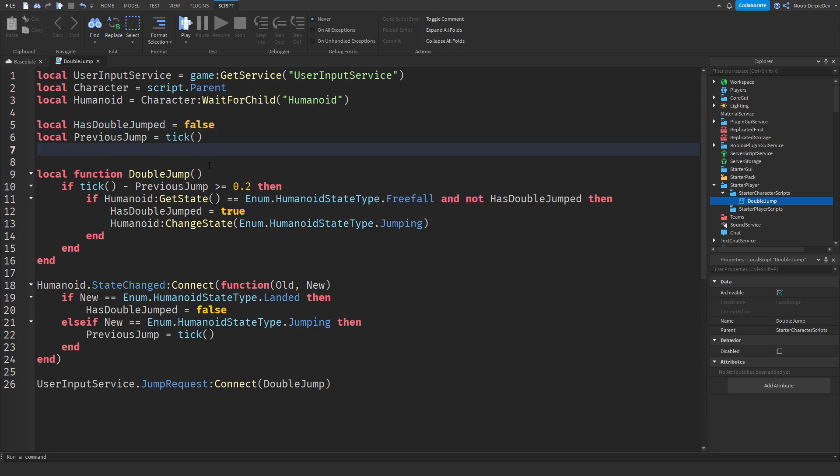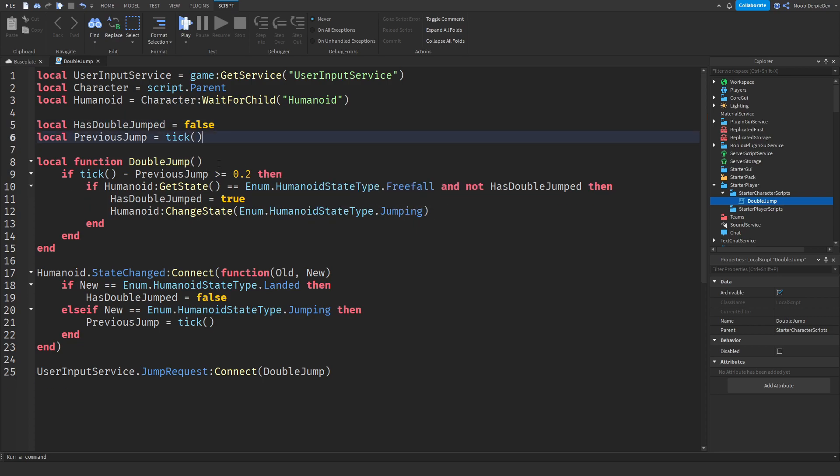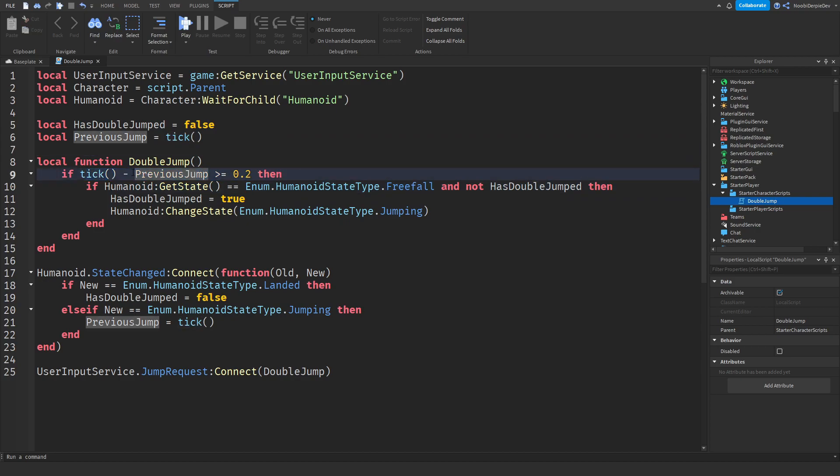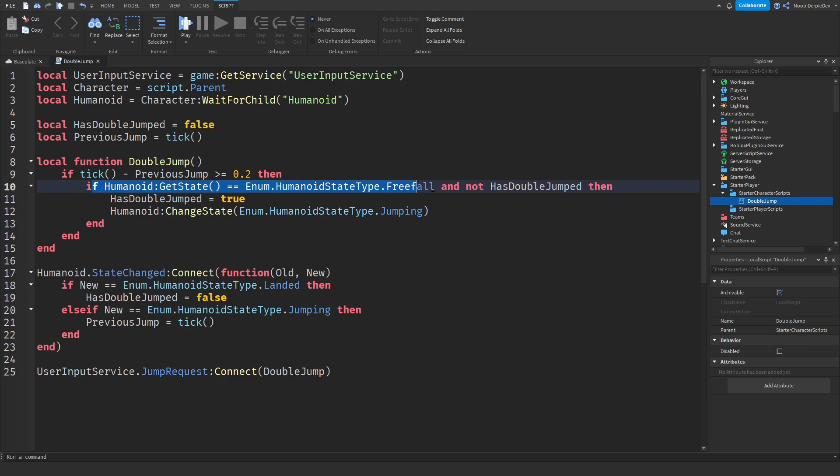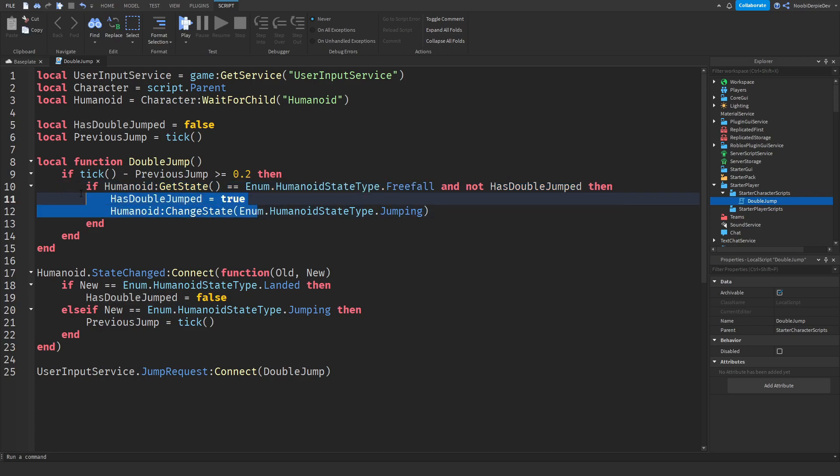So basically we are checking over here in the function. We are checking if the time minus previous jump is above 0.2, so there's a 0.2 second delay, which is good. After that we are checking if you are falling again, and if that's true, and if you do not have double jumped yet, you have then double jumped. And then we are going to change your state to jumping, and jumping means that we are going to make your character jump again.